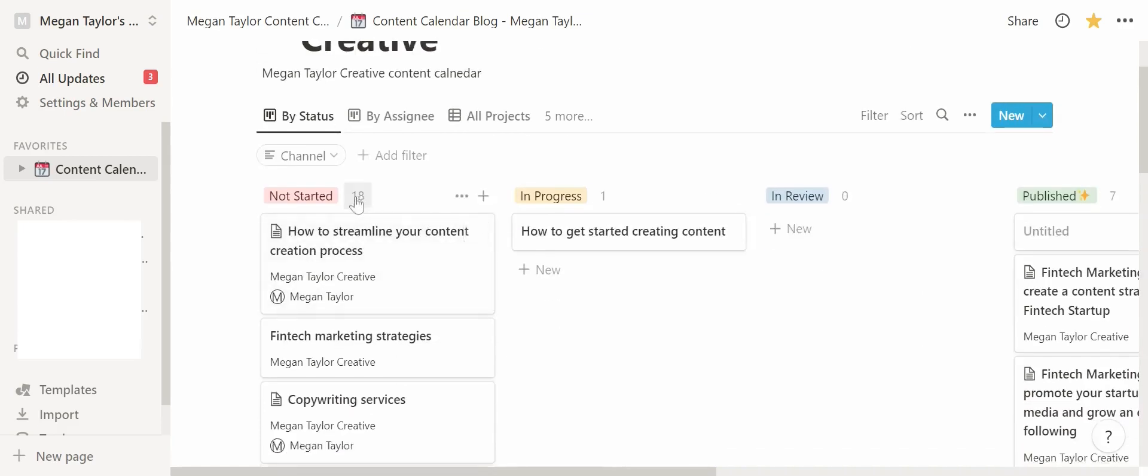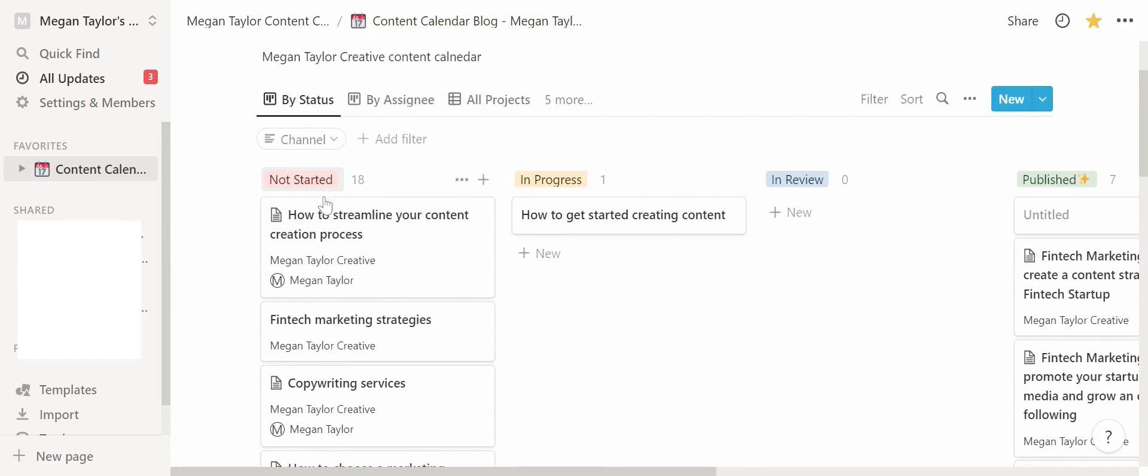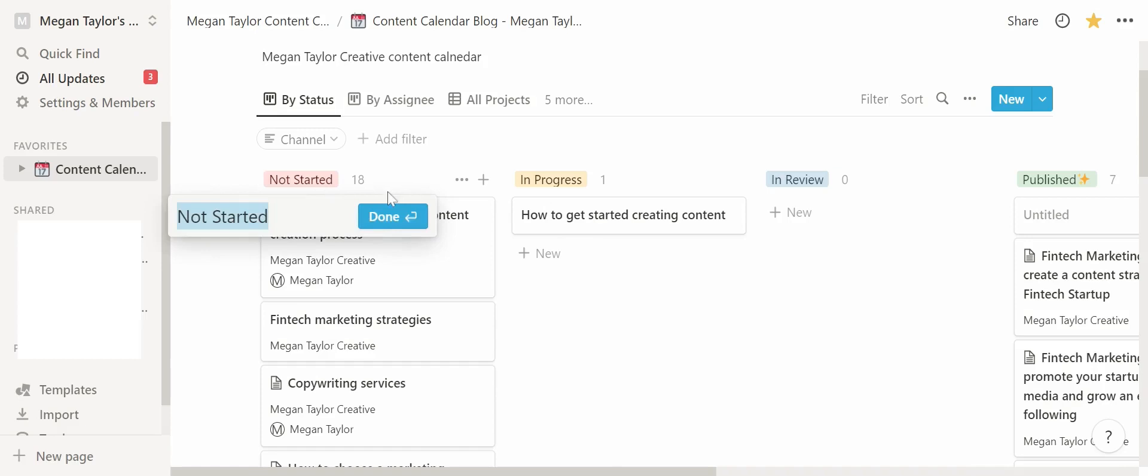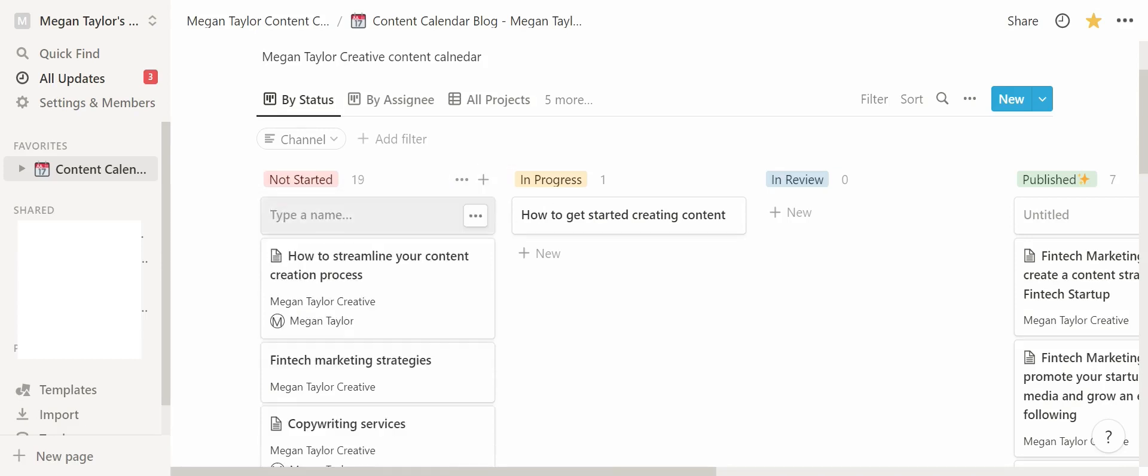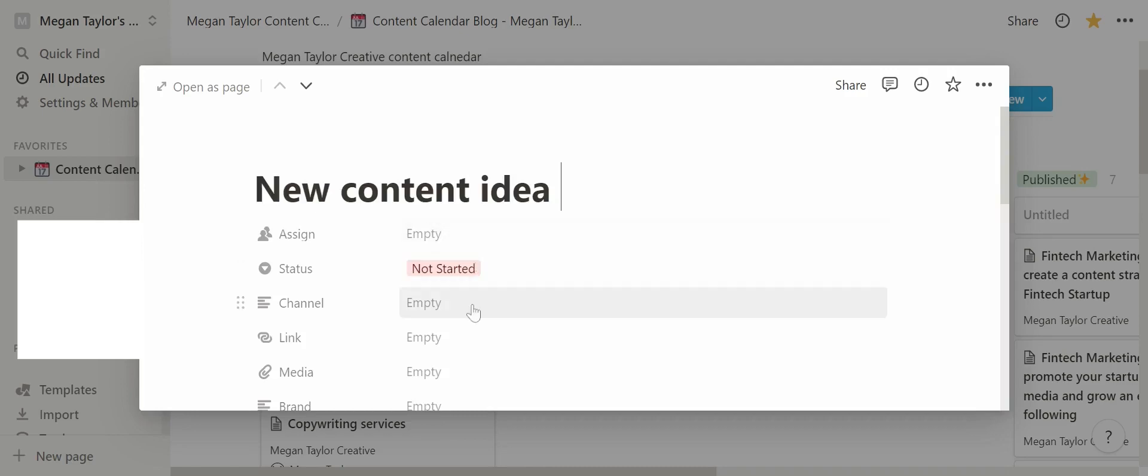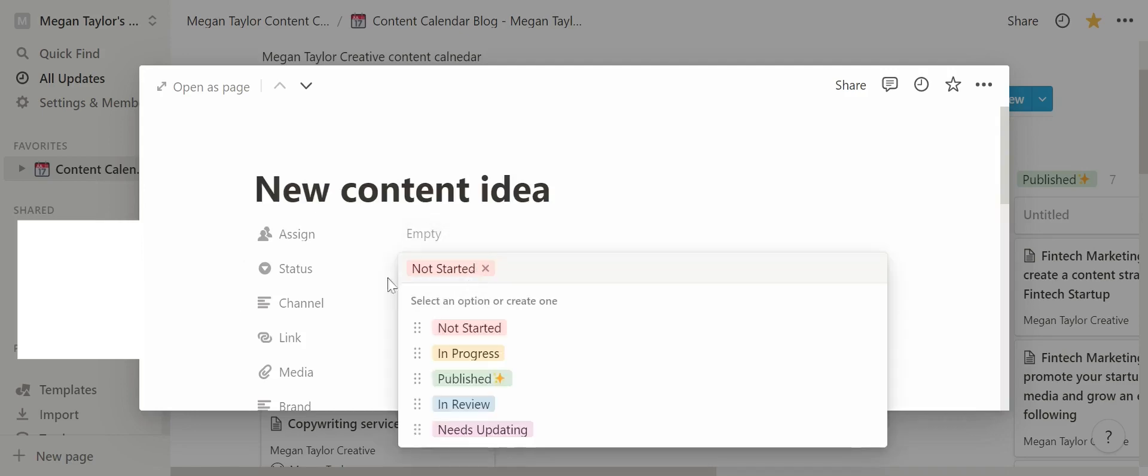As you can see I've got a Not Started column and how I've set this up is it's just a property which you can edit straight away when you create a new view. To do this you just create a new page and then we can type in something. Let's just say new content idea. Here you can see the status, so it's already built into Notion.